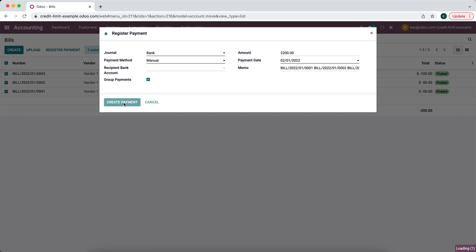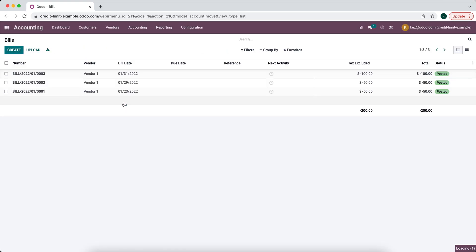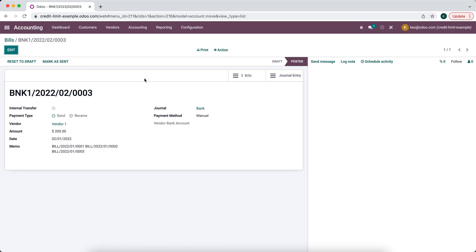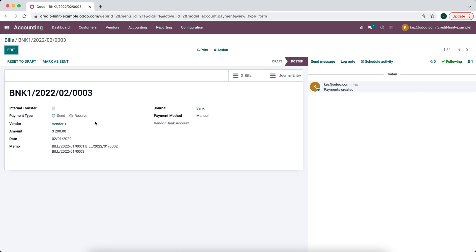So we're going to create this payment and what that's going to do is create a vendor payment here. It's going to bring us to our vendor payments and we see that we've already paid this vendor now. The only thing left to do is reconcile this $200 payment in our bank account.